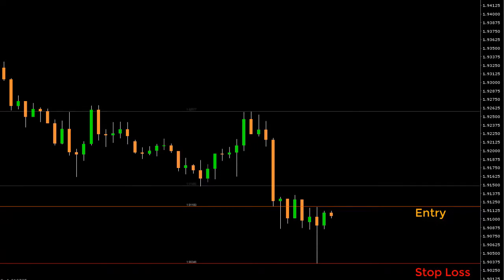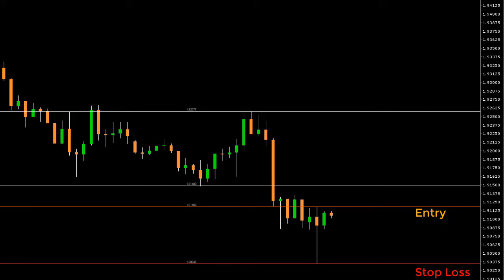And you have two take profit targets in mind, one at 1.91488 and the other one at 1.92577. Let's enter those figures into our calculator and see how it works.